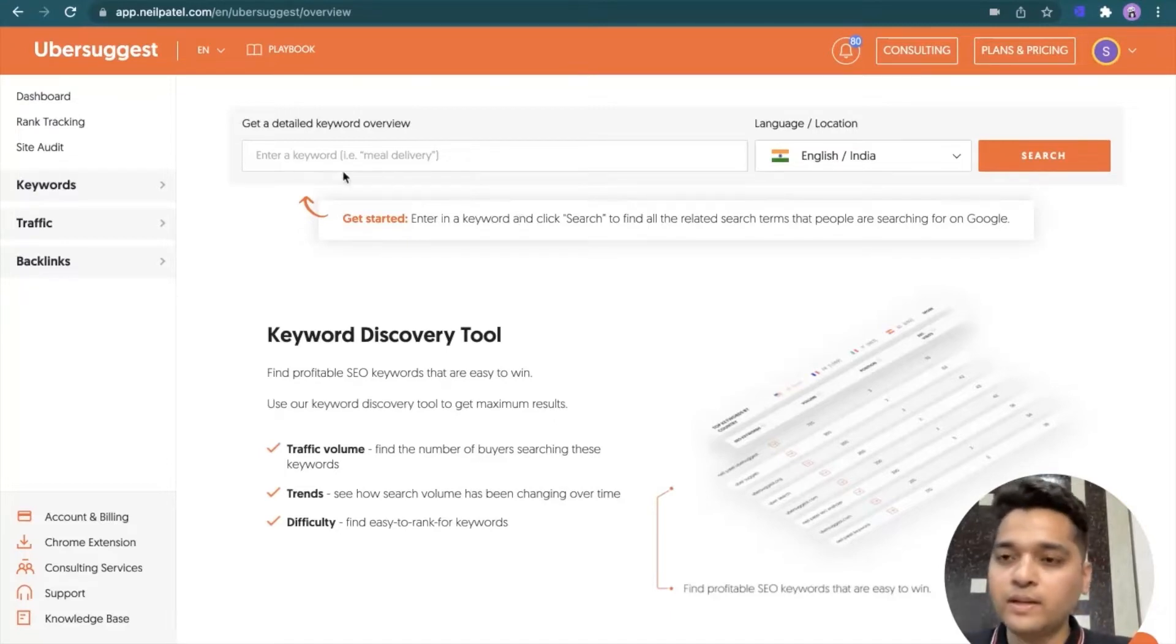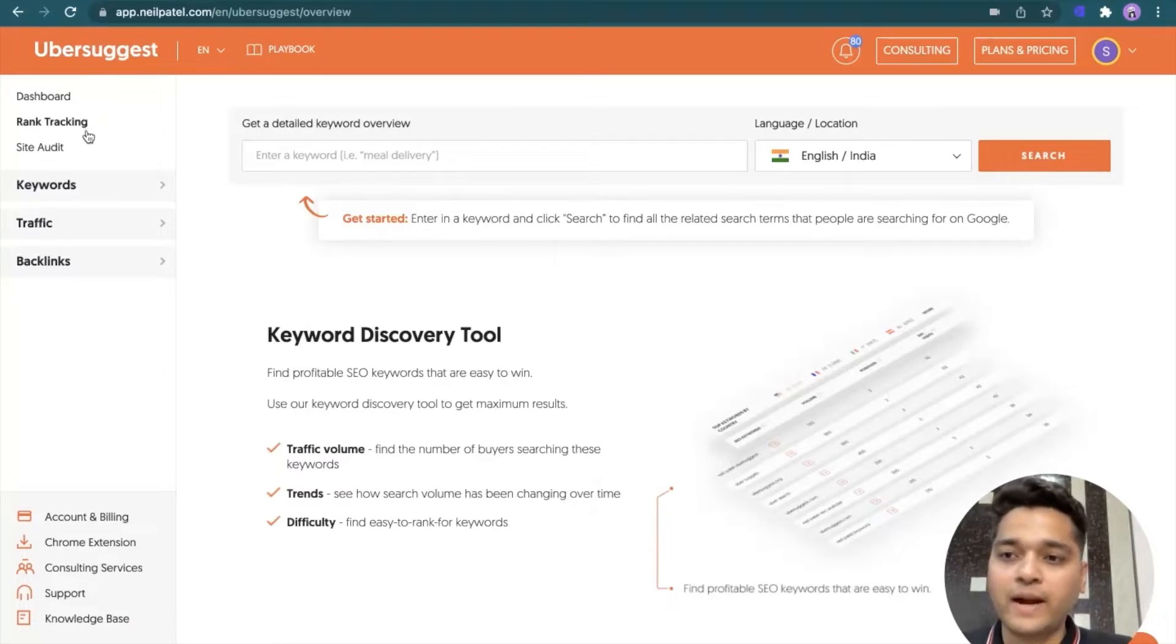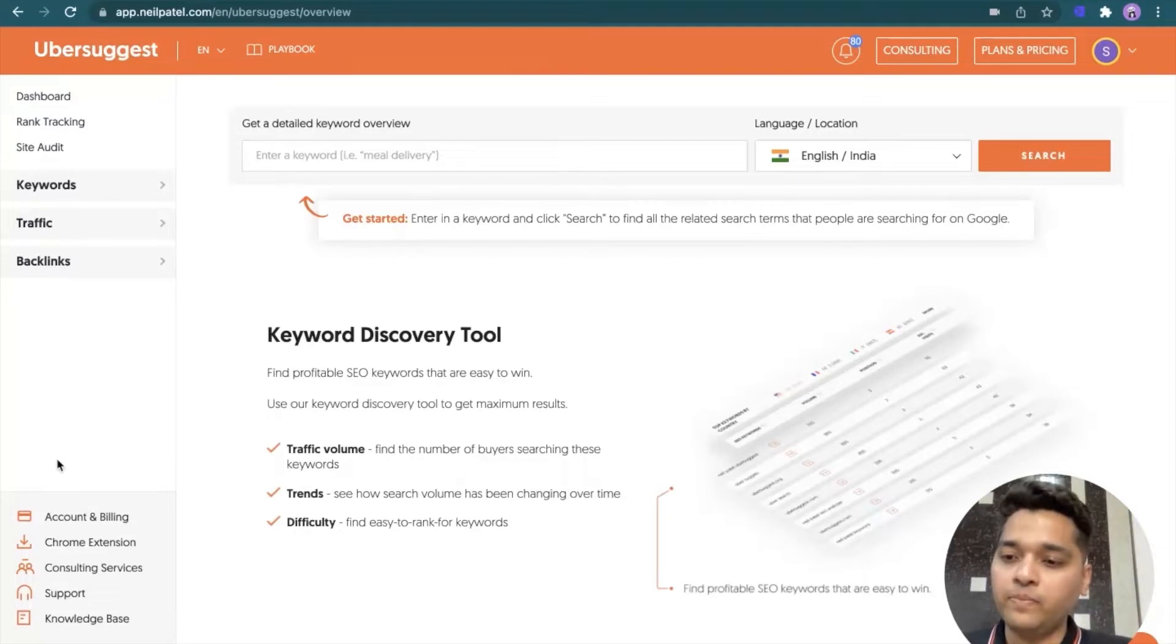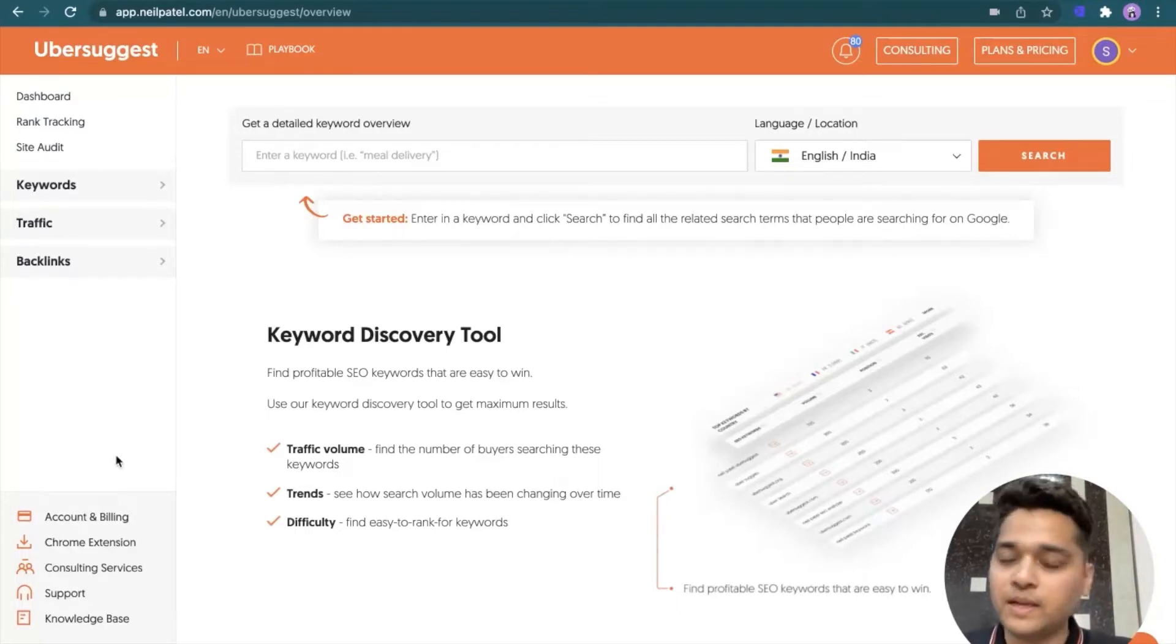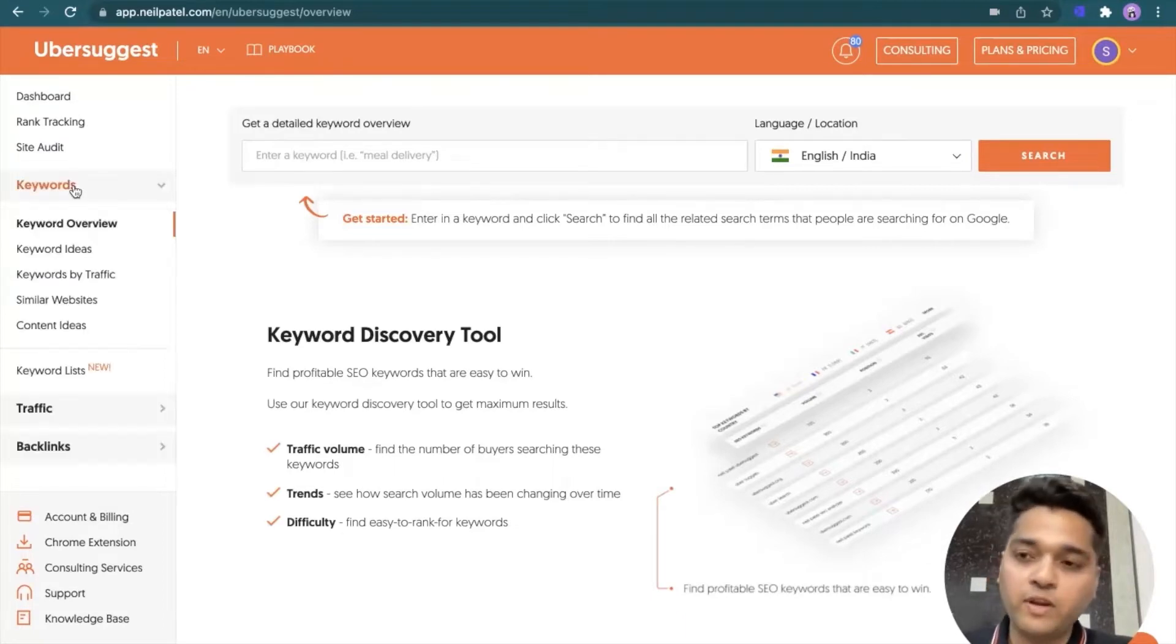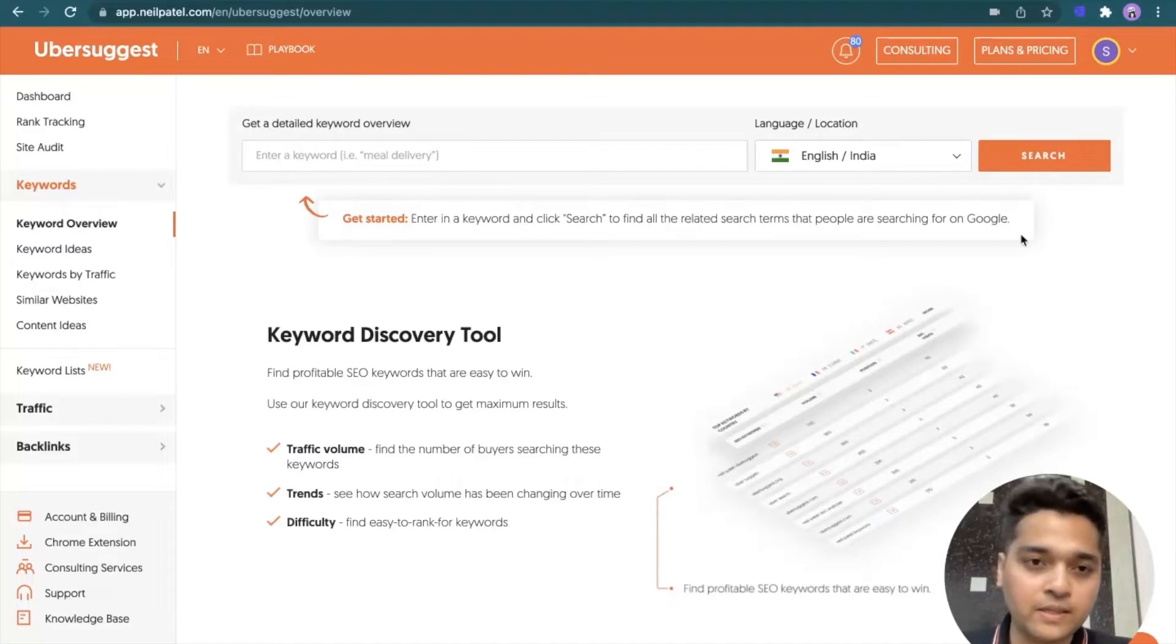You can click on that. There is option of register and sign-in and there is an even easier way to access your Ubersuggest account that is login with Google. This is something which I personally use to access my account. Now, when you log into your Ubersuggest account, this is the screen what you will see. I'll just quickly explain different sections of the screen. On the left top corner, there are links to key sections of the tool like dashboard rank tracking site audit and key modules like keywords traffic backlinks.